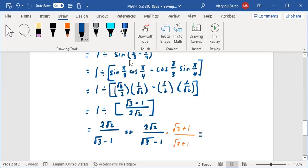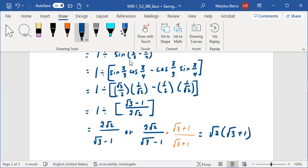So this simplifies to root 2 times (root 3 plus 1), giving a final answer of root 2 times (root 3 plus 1).